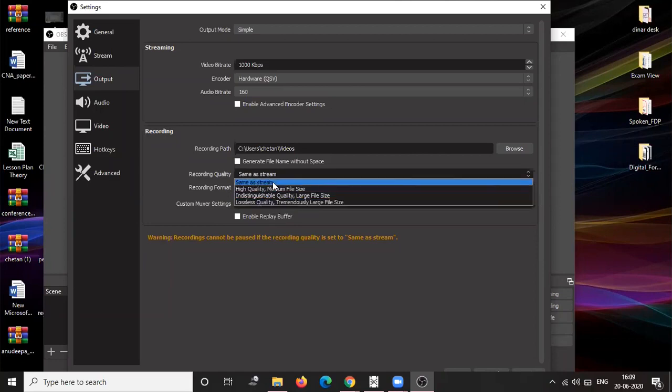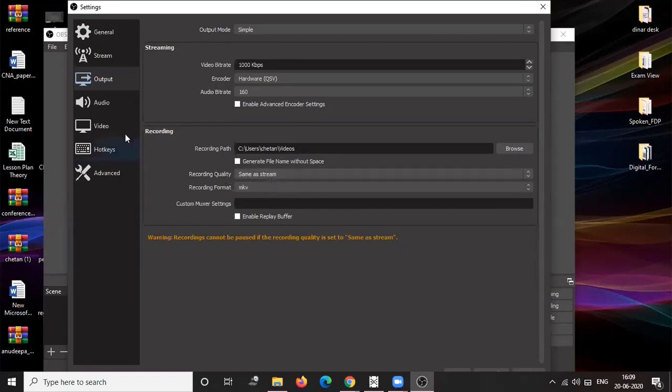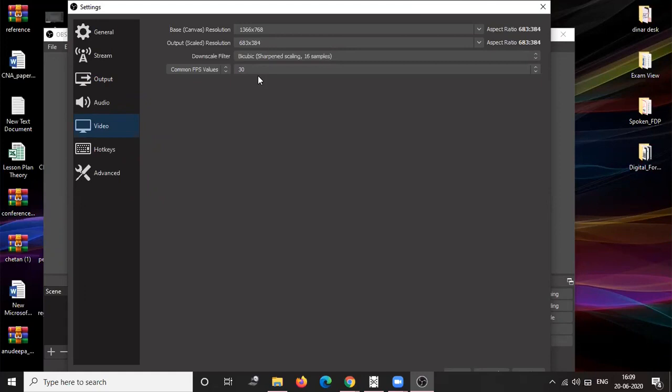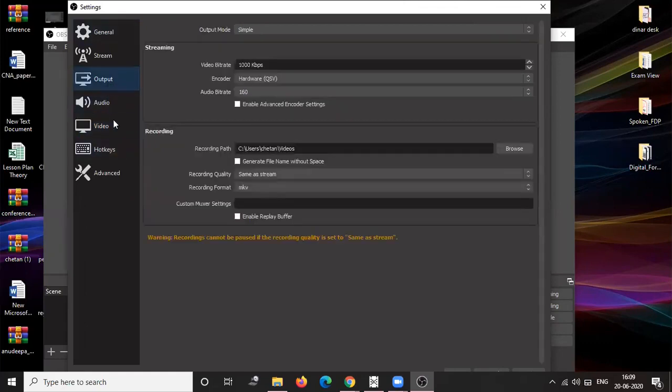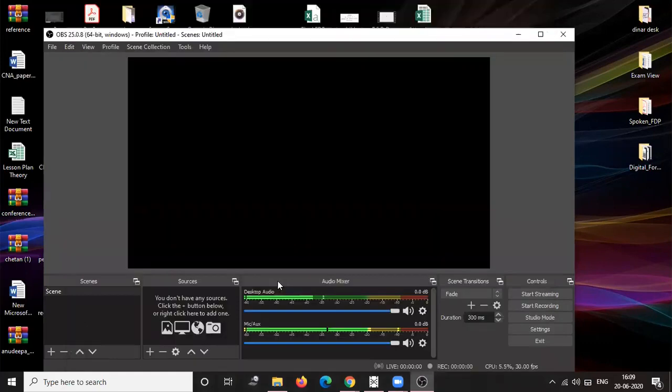If we go for same as stream, for 30 minutes it will generate almost 300 MB file and it will be quite good to understand. So I'll recommend this setting, and for FPS ratio I'll keep it as 30 only. If you increase the FPS value, the video size also increases. Apart from this I have not changed the settings. These two are the major changes which I have done.